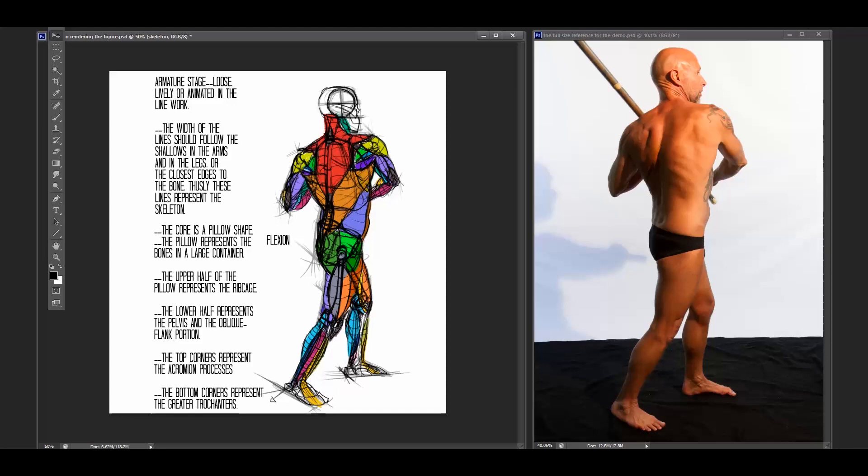So that helps us kind of create a dynamic between the skeleton and the muscles. If we remember to do that when we draw our pictures, if we create that sort of tension between the two.